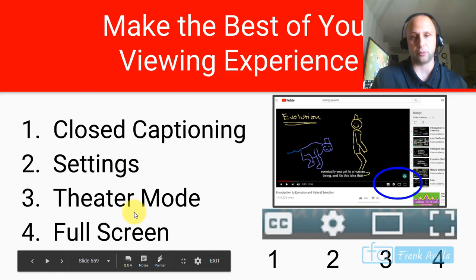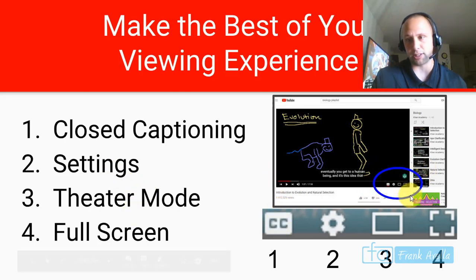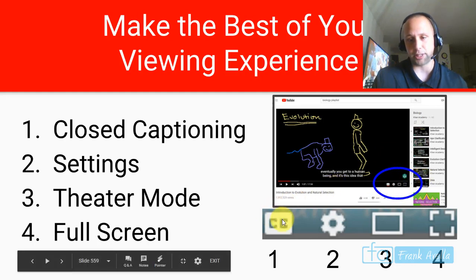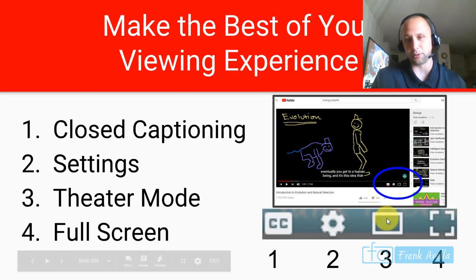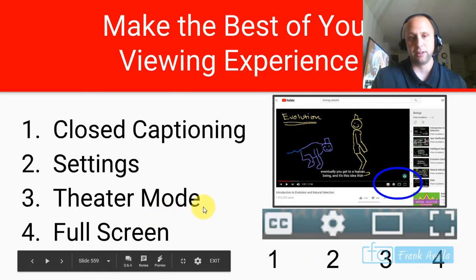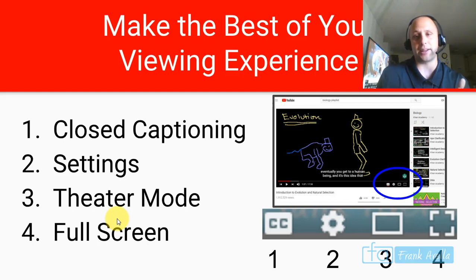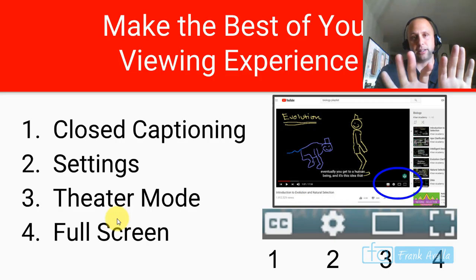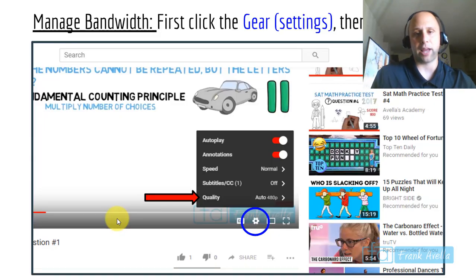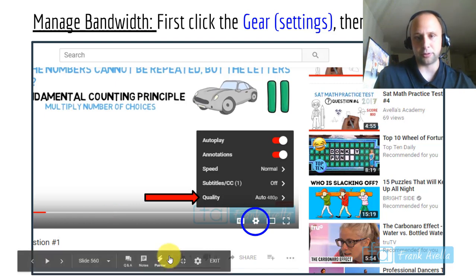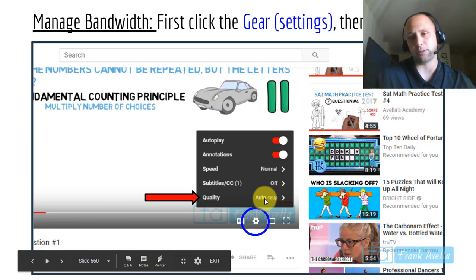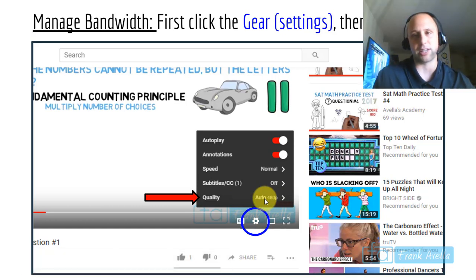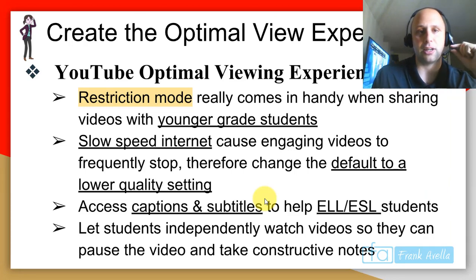Looking at the controls underneath a video: number one is CC for closed captioning, two is Settings, three is Theater Mode which is similar to full screen, and four is Full Screen. If you're in theater mode or full screen and get confused, just press Escape to get out. To manage bandwidth, click the gear/Settings icon and choose your quality — it may be set to automatic at 480p but you can change that inside.